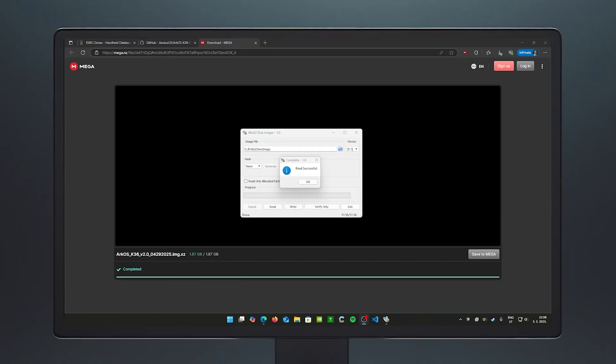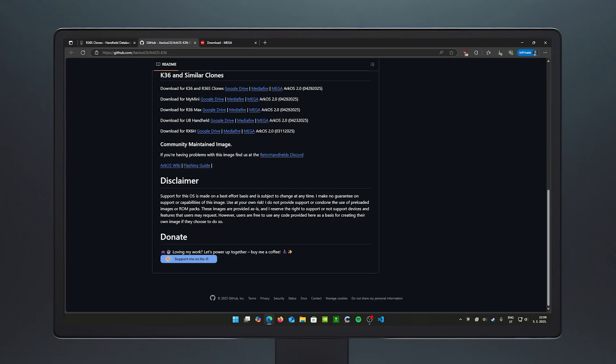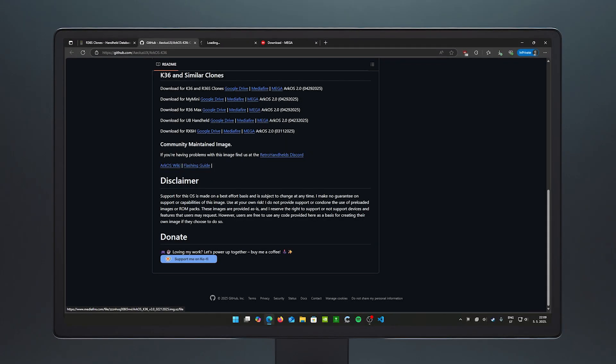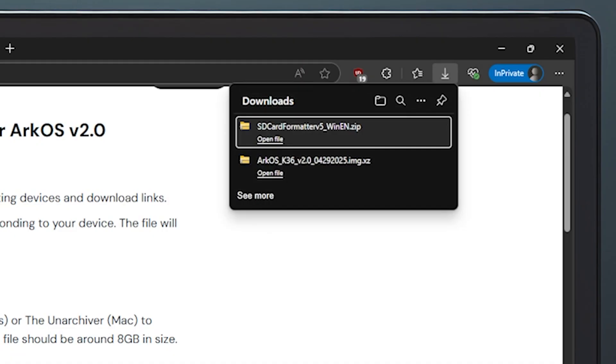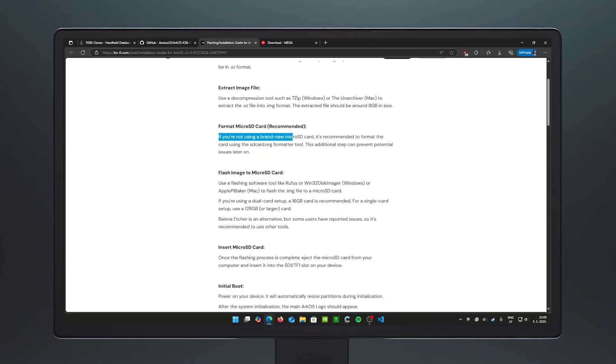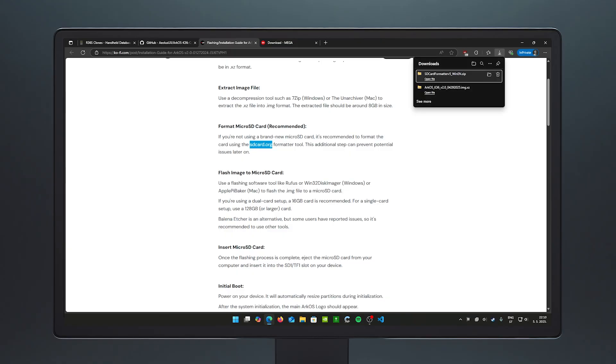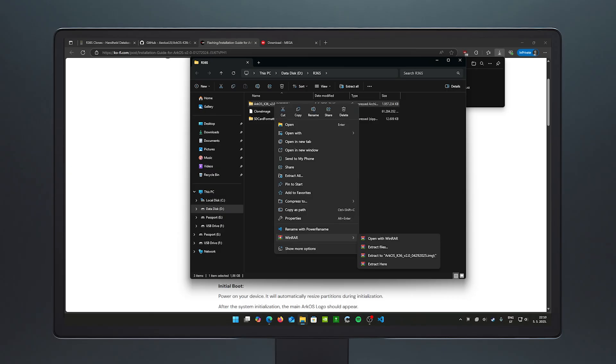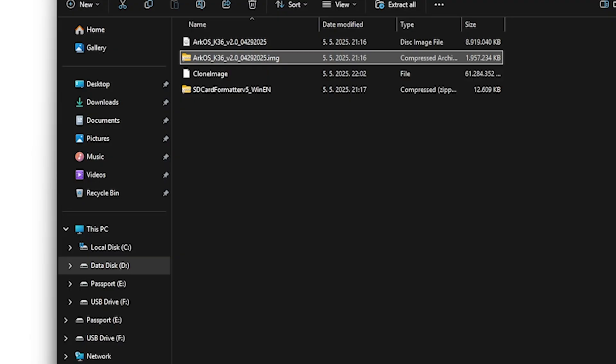ArcOS. So, in the community, someone already created an ArcOS, a community-maintained image for the clones. The R36S clones, the K36, the R36 Pro, R36 Max, U8 handheld RX 6H, et cetera, et cetera. So, what you want to do is you want to come here and you want to grab the latest release. So, for K36 and R36S clones, you want to download it, Google Drive, what? All right, let's try that again. Let's go to Mega. What? Oh. Huh? Okay. And, now we can get back to the grab your favorite snack and drink and watch the menu bars close. But, with the help of editing magic, and ta-da, we are back.